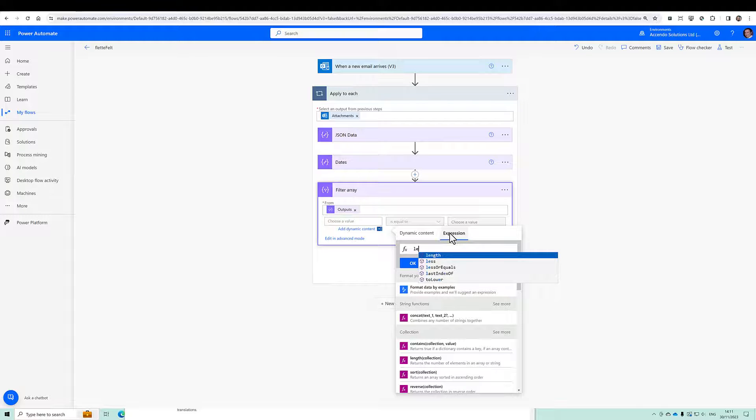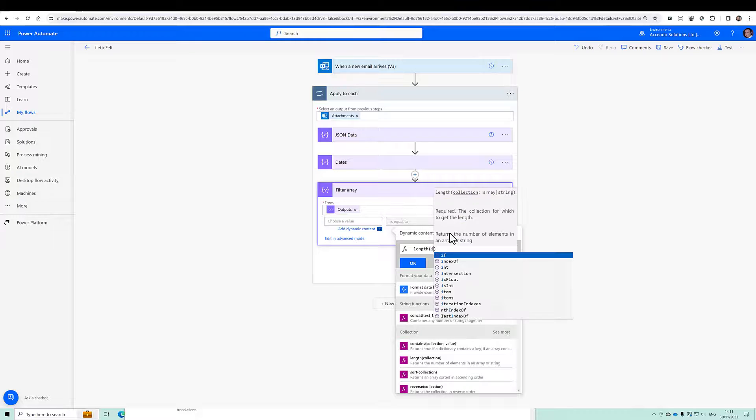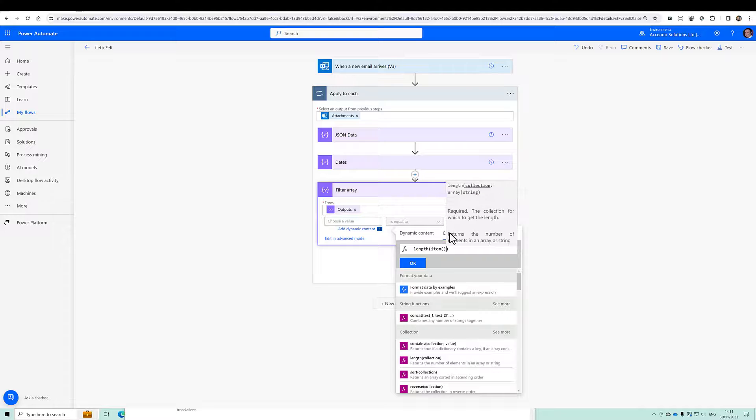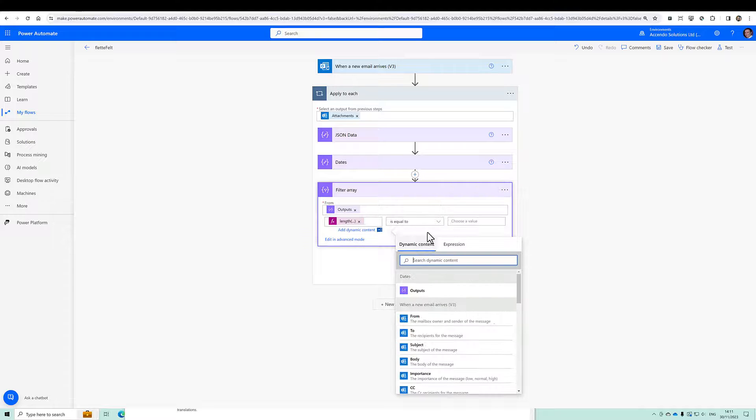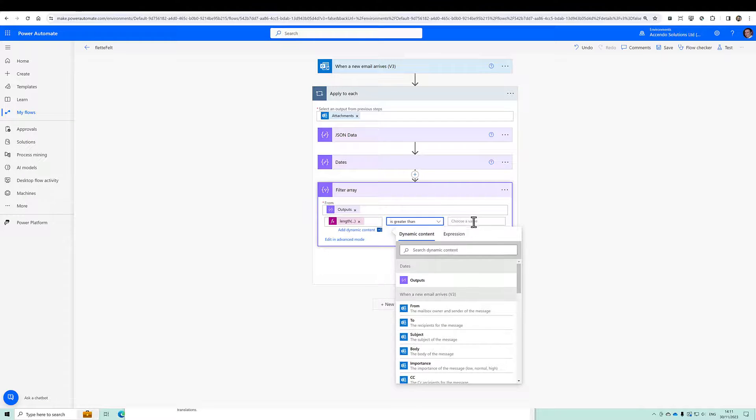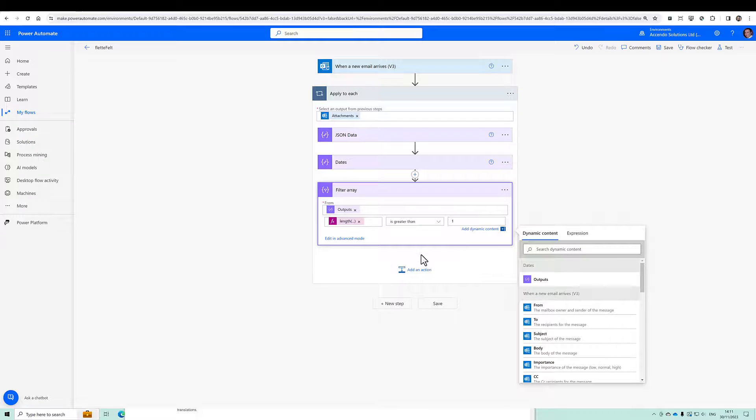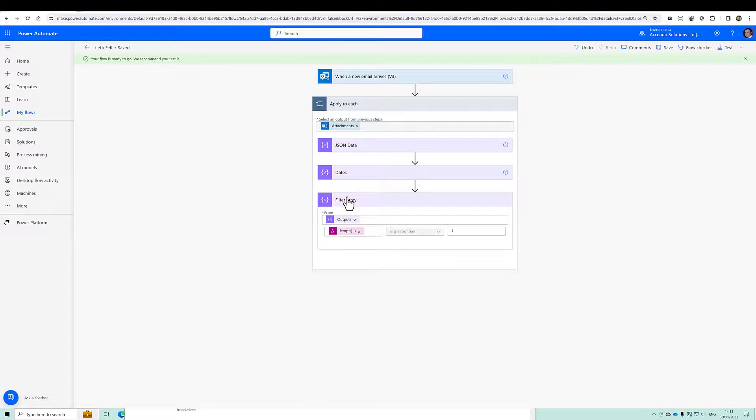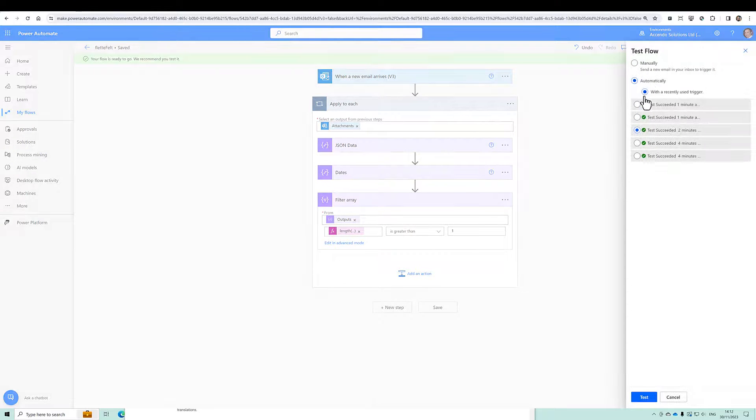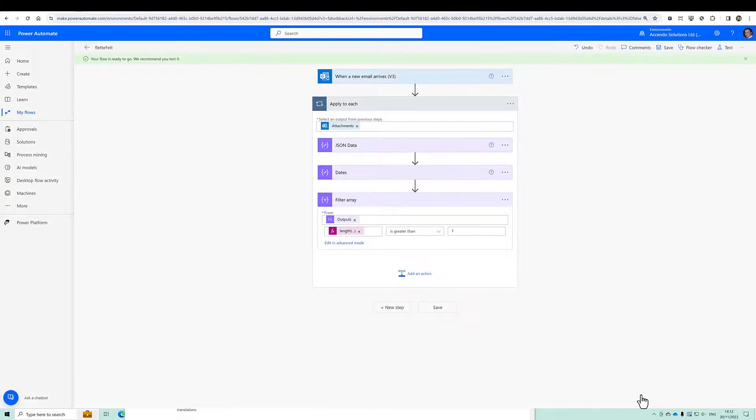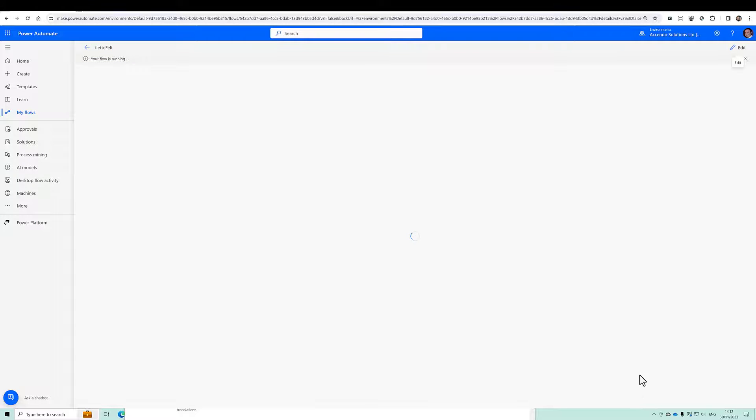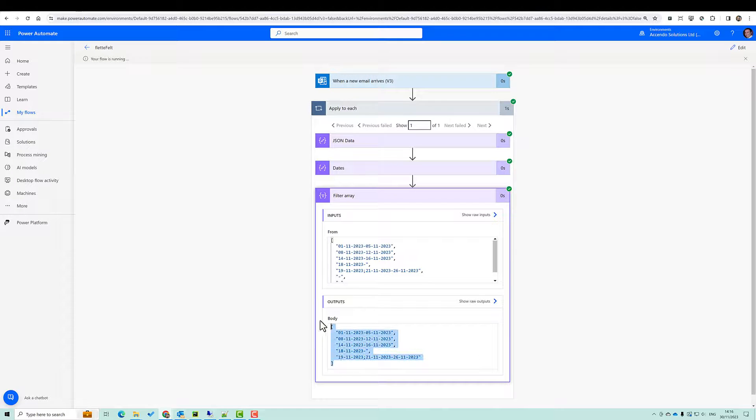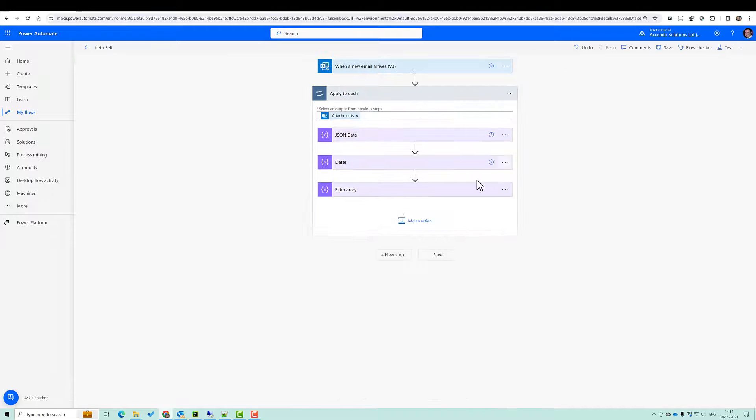And then I am going to do a filter action and we will filter dates. And I am going to do length item is greater than one for example. So that should remove those ones that are just dashes. Okay, so I've got a dead simple array there.